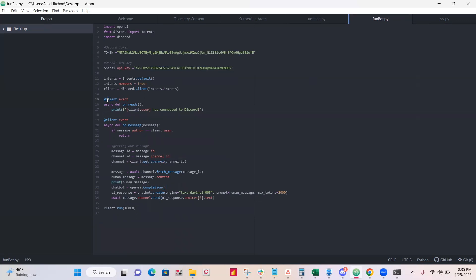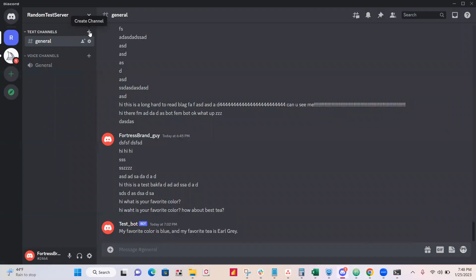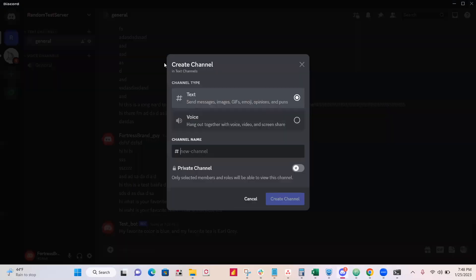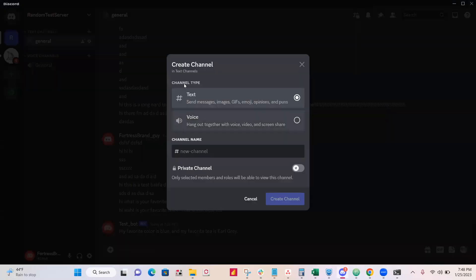All right. A few quick errors I made. So client.event, this was a capital C before but it should be a lowercase C. And then the other thing I was missing, this line, channel. So make sure you declare channel equals client.get_channel, channel ID. And that should be it. I'm going to make a new channel on my Discord server.